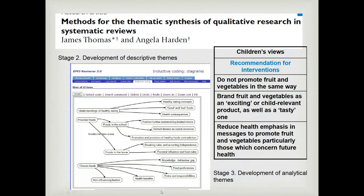They carry on with inductive coding and develop descriptive themes, describing the totality of what the primary studies are saying. At level three they move above that and do their translation, trying to move to transformation of the data — interpretation of what's going on that isn't necessarily reported in the primary studies. They can hypothesize and develop new theory. On the right-hand side of the slide they came up with three recommendations, which is a new interpretation of the primary studies.